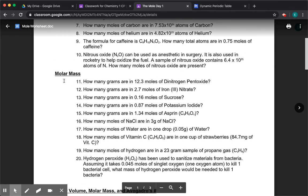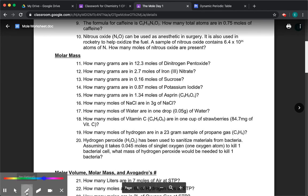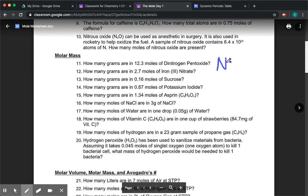Today's section is molar mass, and this will give you good practice with chemical names. Number 11: dinitrogen pentoxide. This is a covalent compound, so we can use prefixes. Dinitrogen means two nitrogens — N₂. Pentoxide: pent means five — so N₂O₅. We want to find how many grams are in 12.3 moles. We're looking for little m.